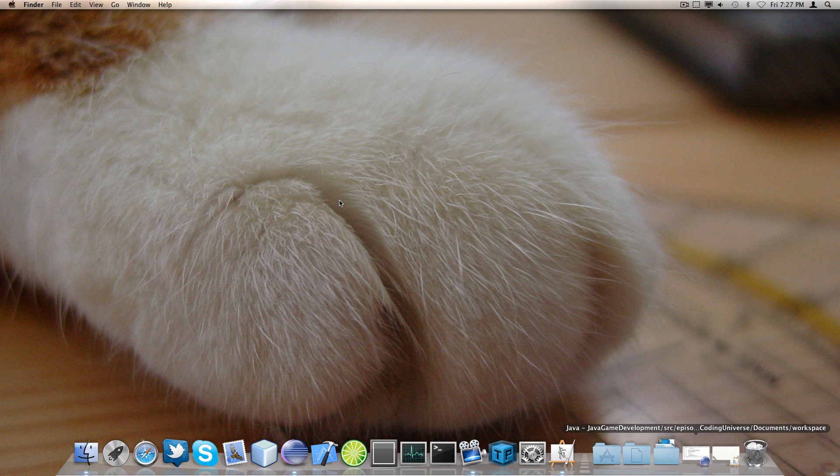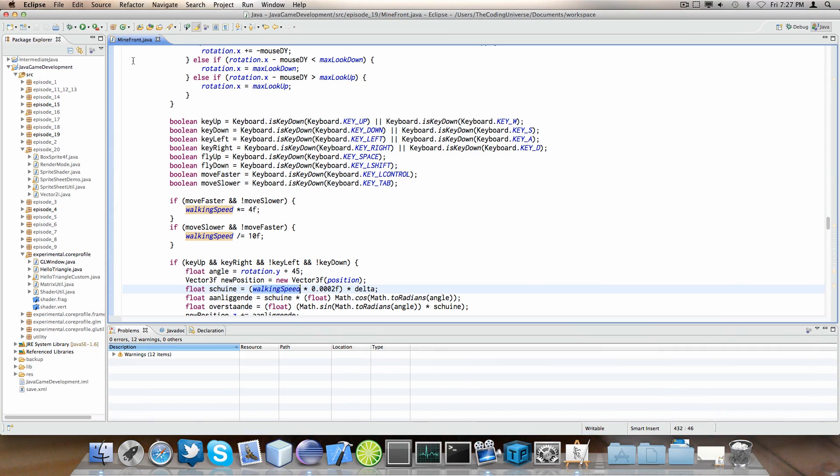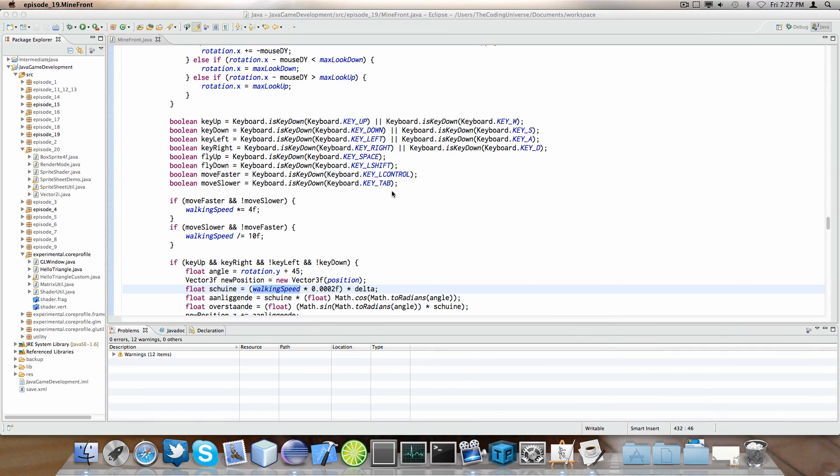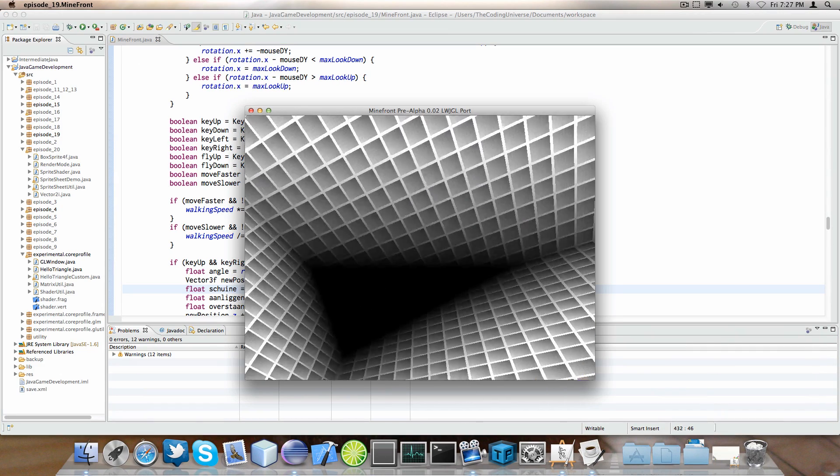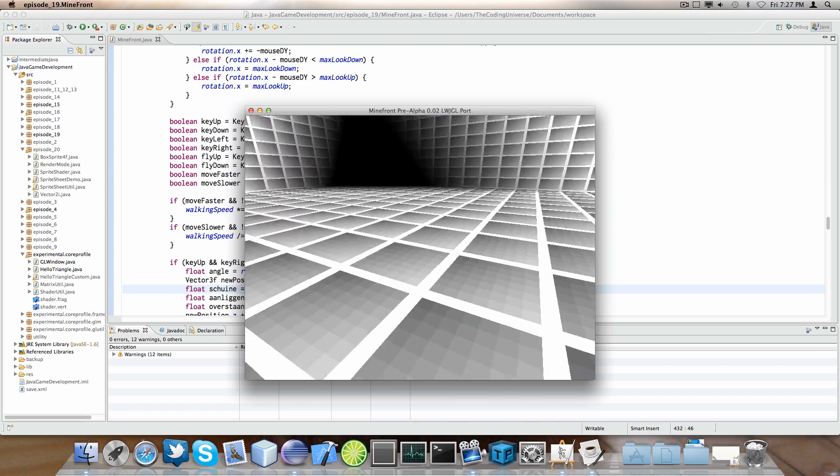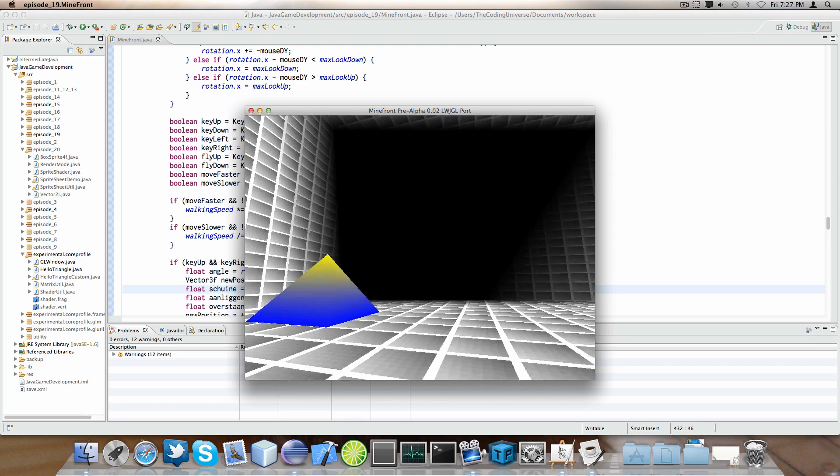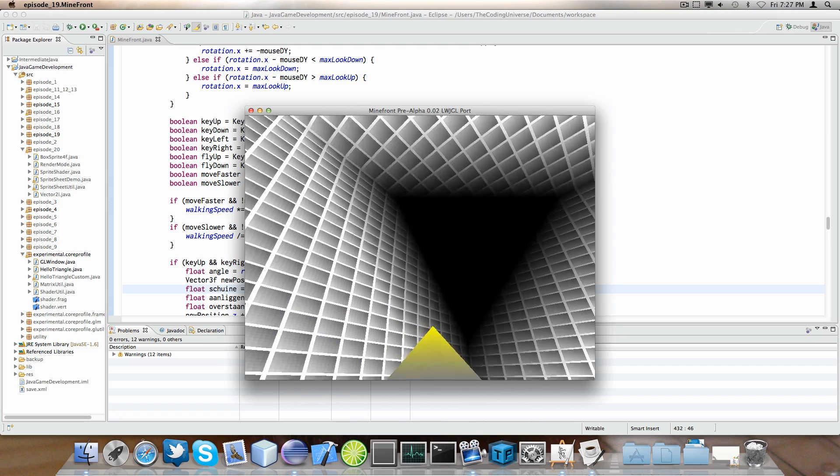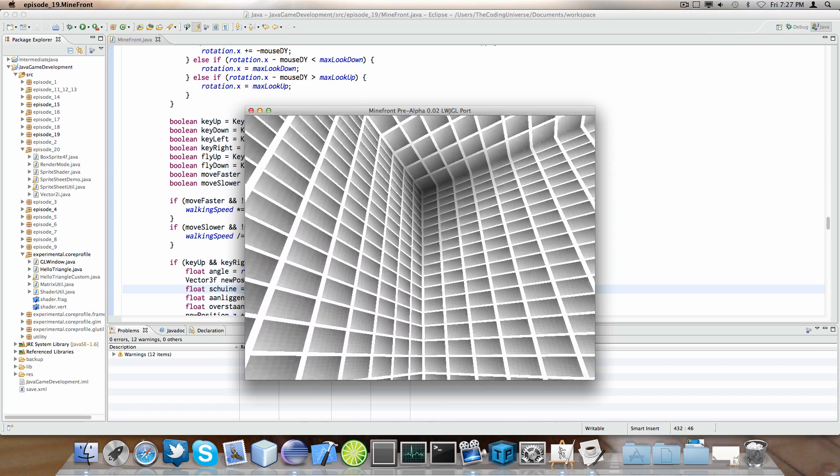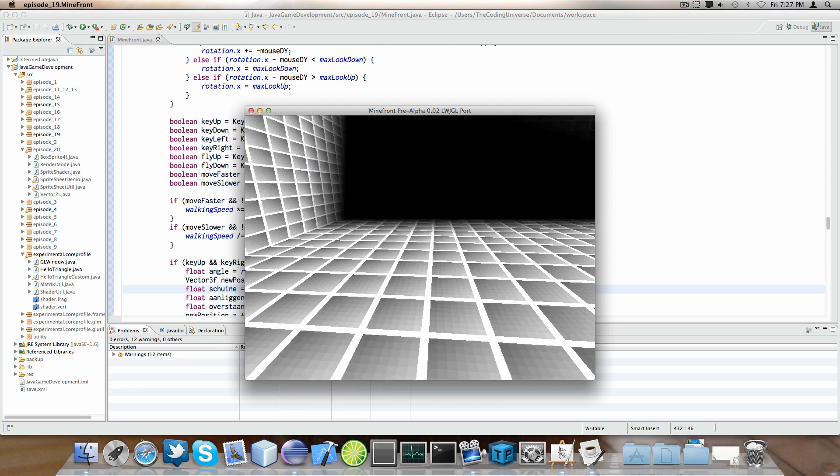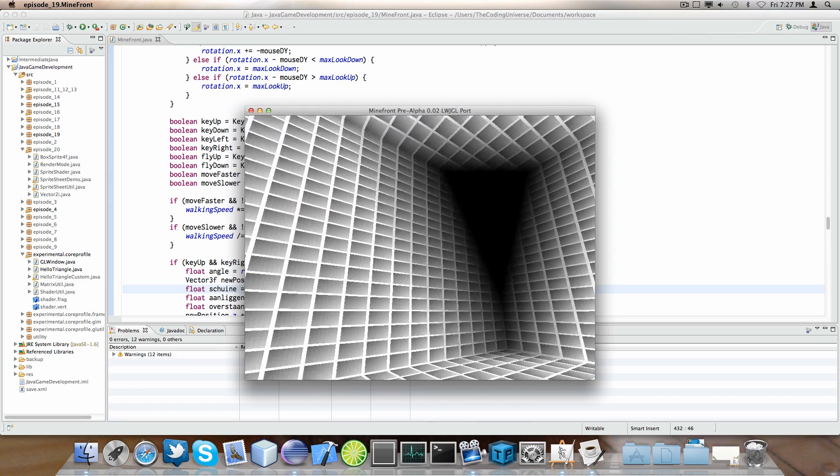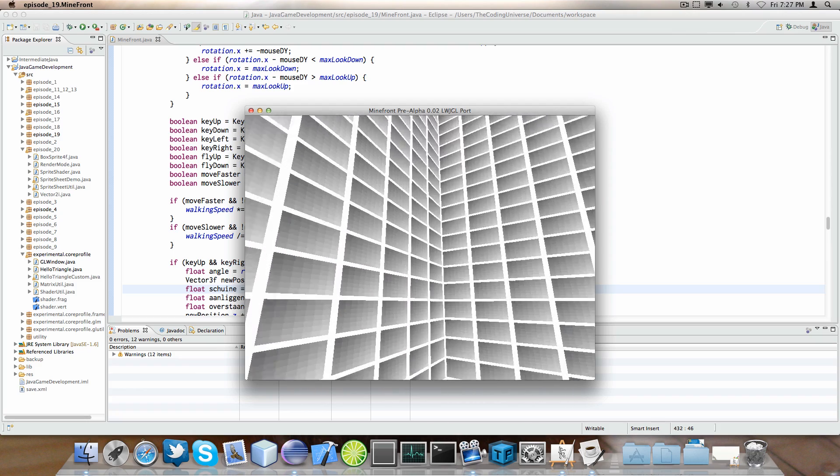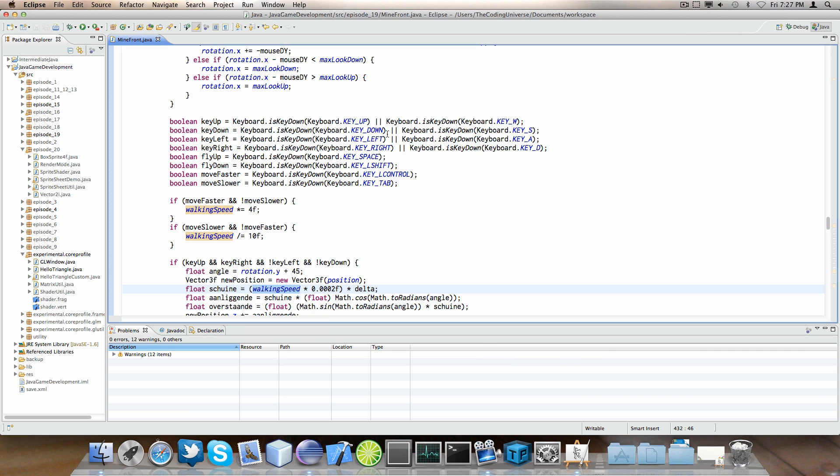So, again with my Minefront port I did this FPS camera thing here. You can see I can actually move around, look at something and then when I press a key it moves in the direction that I was looking. Pretty cool.